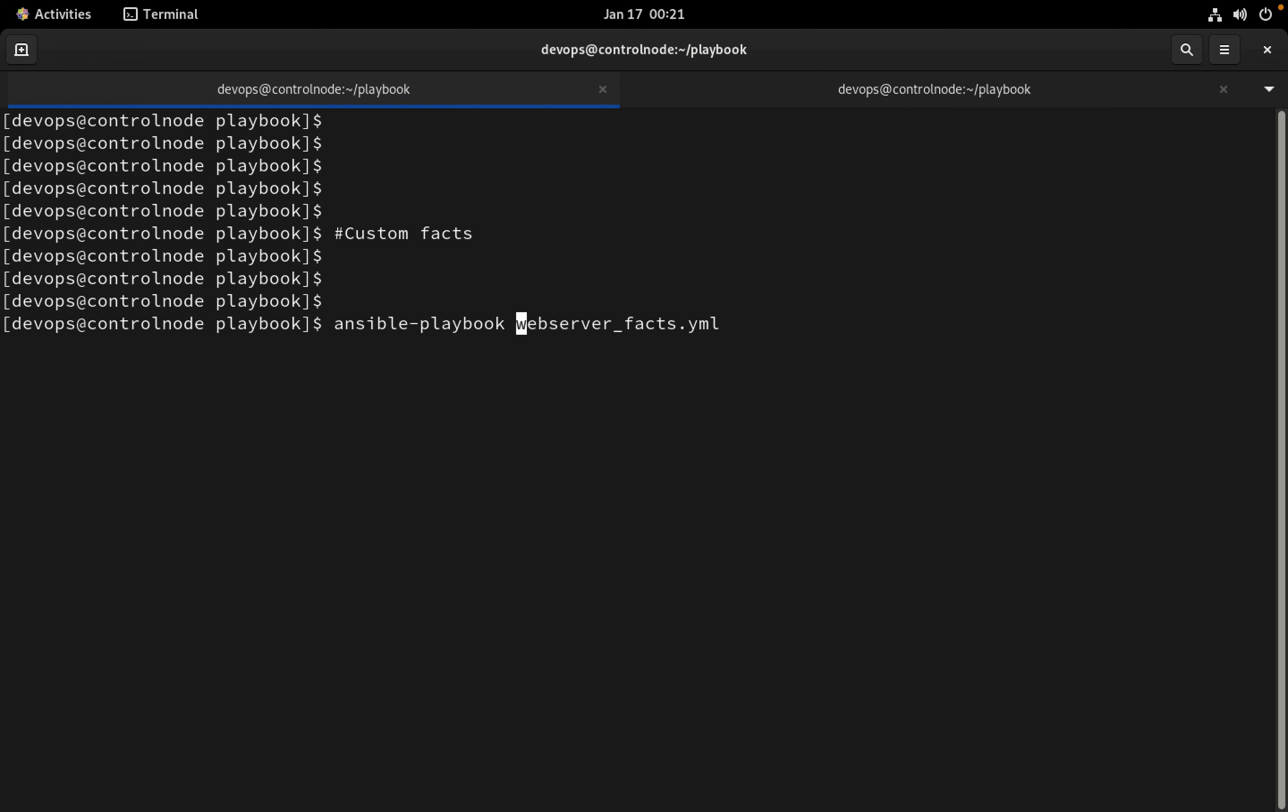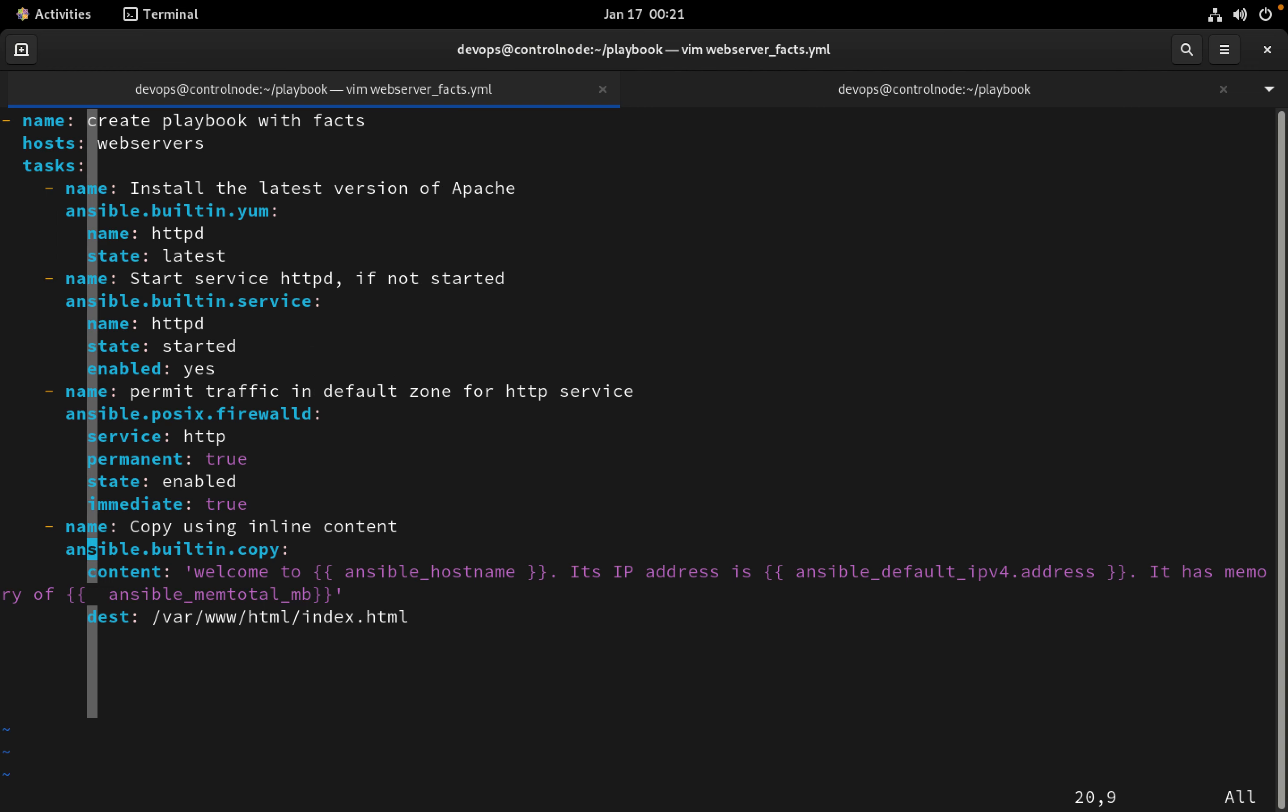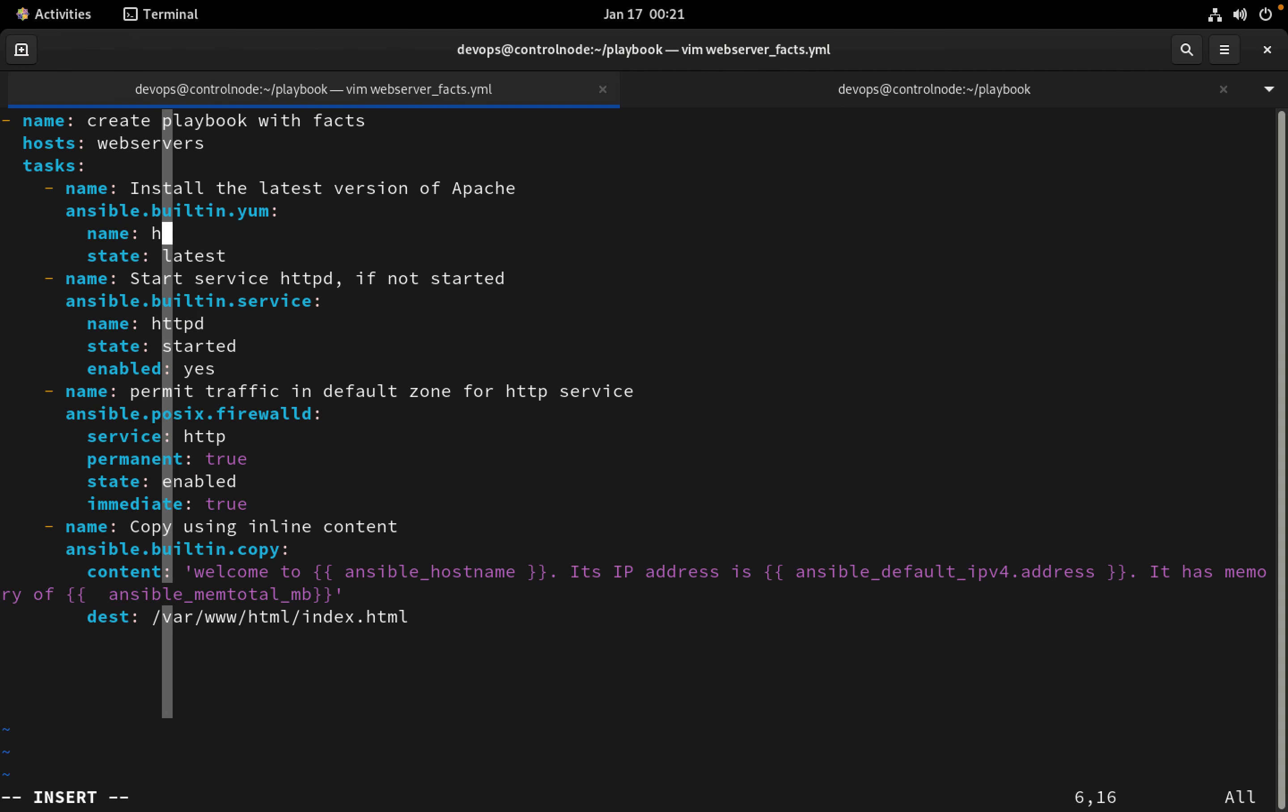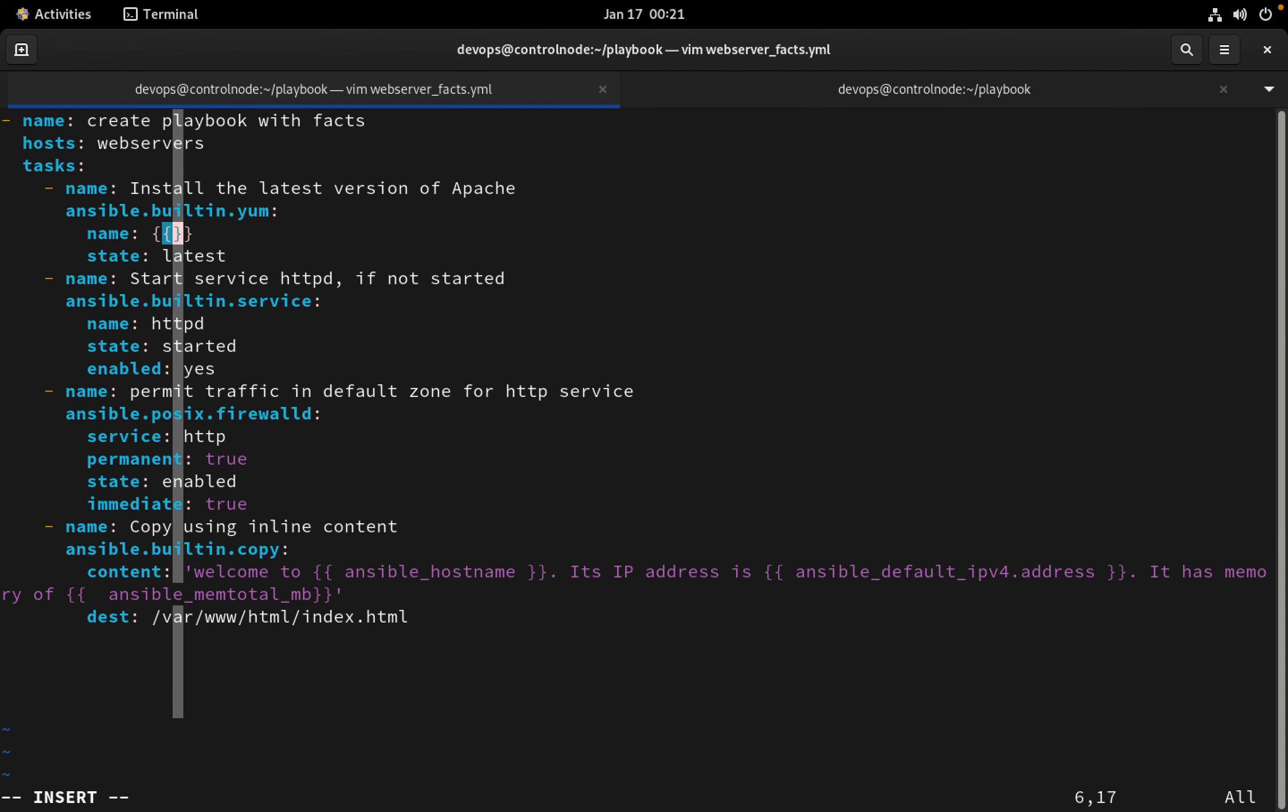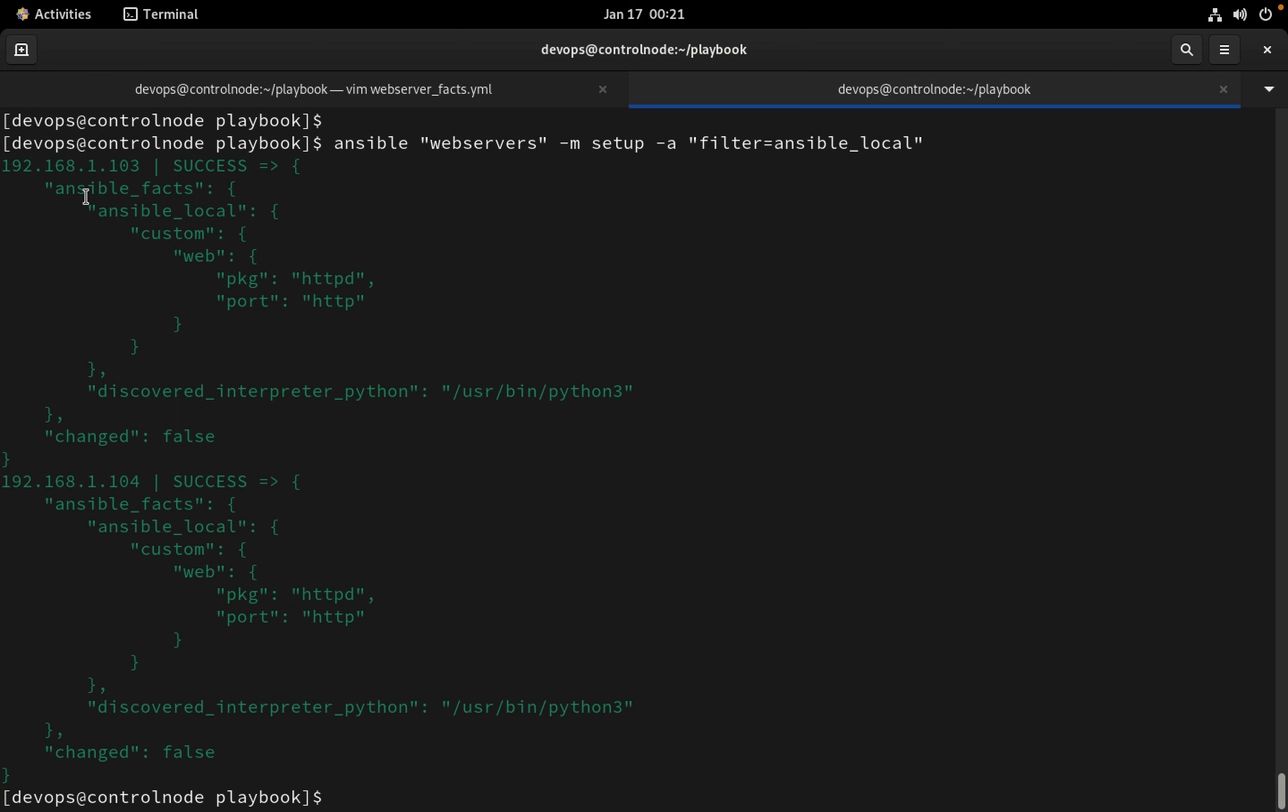I will just edit it and instead of using the package name directly, I can now use the facts. So how we can use that? I need to use ansible_local.custom.web.pkg to access the package to install.